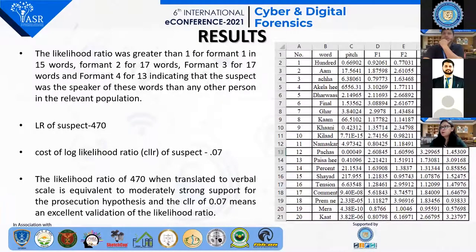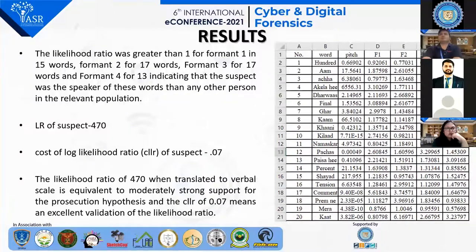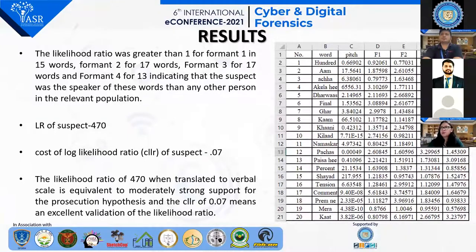The likelihood ratio of the suspect was found to be 470 and the CLLR was found to be 0.07, which highlights moderately strong support for the prosecution hypothesis. A CLLR of 0.07 means an excellent validation of the likelihood ratio.